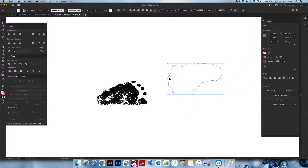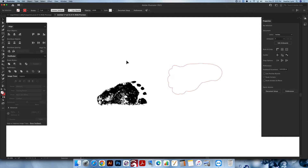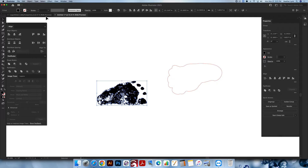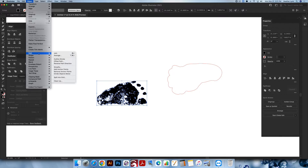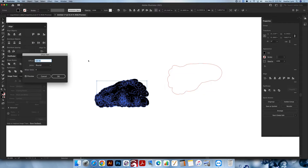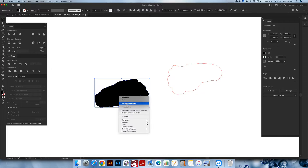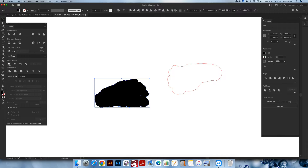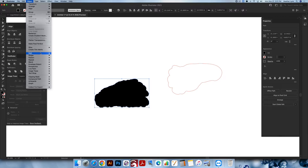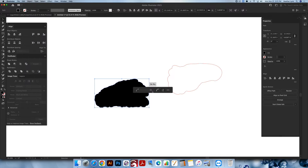Now we're going to do this entire process once more for the other foot. Select this foot, go into Object > Path > Offset Path — your defaults from last time will be stored, so just click OK. Select everything on these feet, Unite, Release the Compound Path, Unite once more, then go to Object > Path > Simplify and drop it all the way down. I'll also show you how to smooth these out a little bit more after.